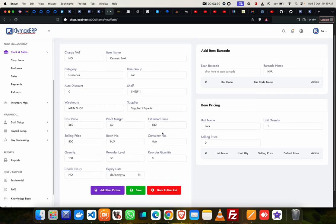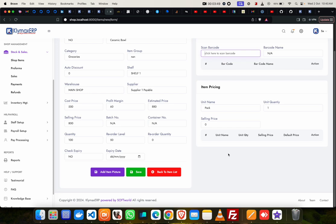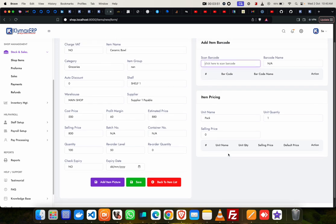Now another thing you can also do at this point: you can scan all your barcodes and add them here. You can also add your price. And then when you save, it adds both for you, or you can decide to save and then later on add the price. Whichever one you want to do, you can do that.